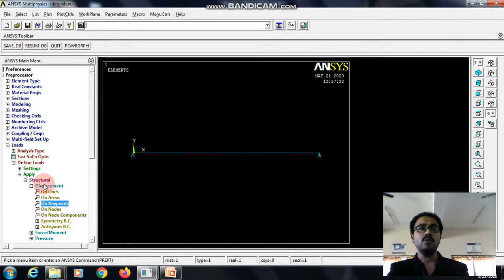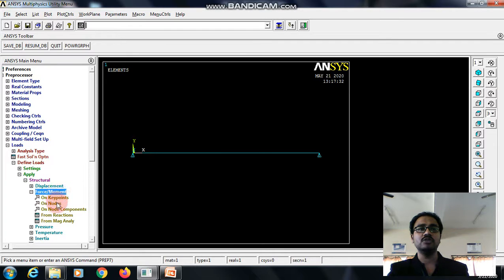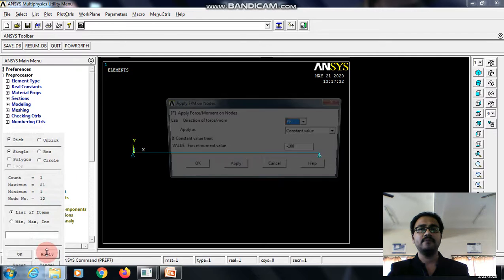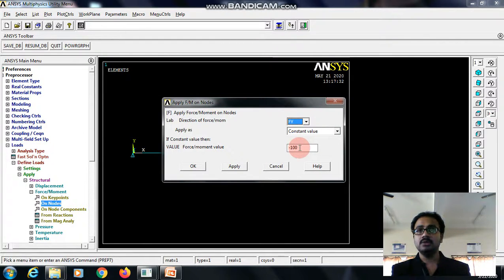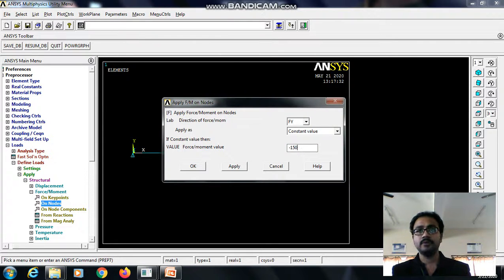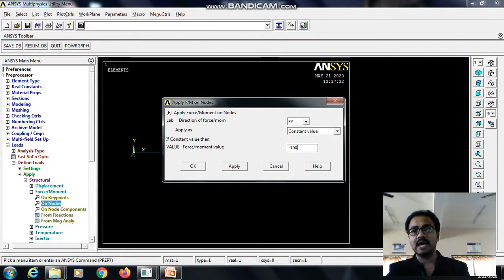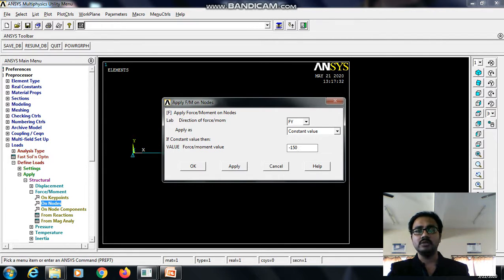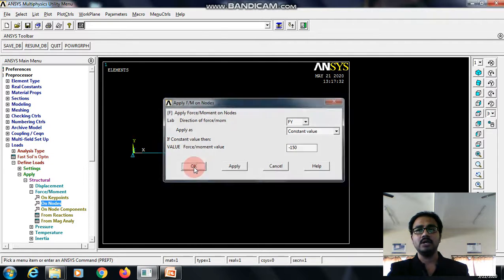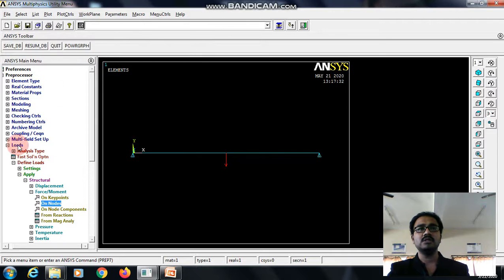Now we need to apply a point load. For that, go to the force moment on nodes. Select the center point. Apply. Enter the value. 150 Newton of load, which is acting at the middle of the beam in Y direction and downwards. Downwards, I am showing it in negative direction. Give OK. Close this.